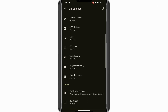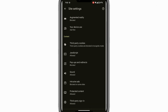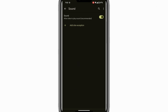Within the Site Settings, scroll down further until you find an option labelled Sound. Tap on the Sound option and you will see a toggle switch. If the toggle is turned on, it means sound is currently allowed for sites like YouTube. To mute YouTube videos, simply toggle the switch off.